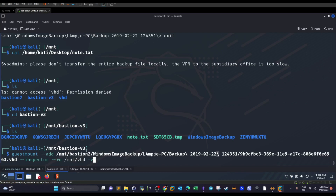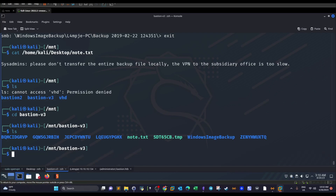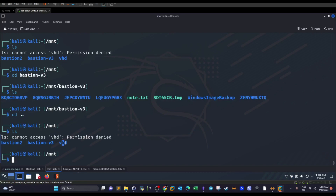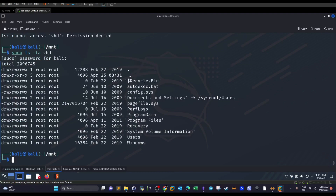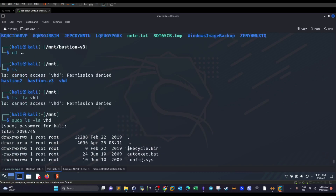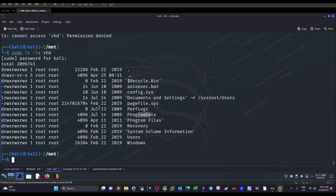After running the guestmount commands with sudo, we can navigate into the vhd directory and view the contents of the Windows filesystem — directories like Windows, Users, Recovery, and Program Files. This is the actual file system of the target machine. Now we need to dump the hashes. On Windows, to dump hashes you need two files: SAM and SYSTEM, found under Windows\System32\config.